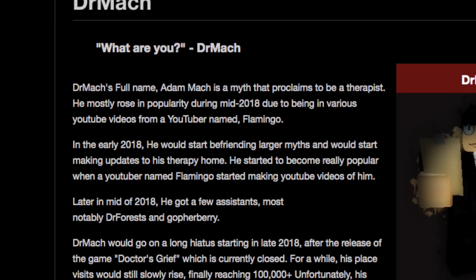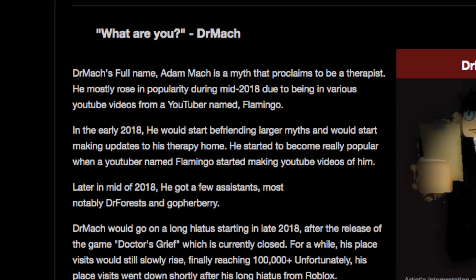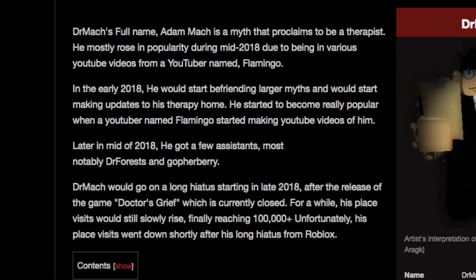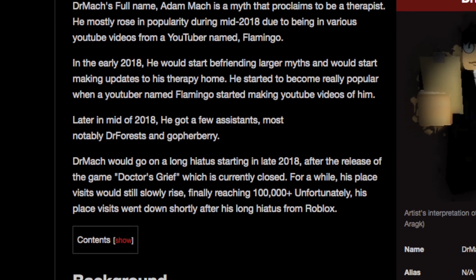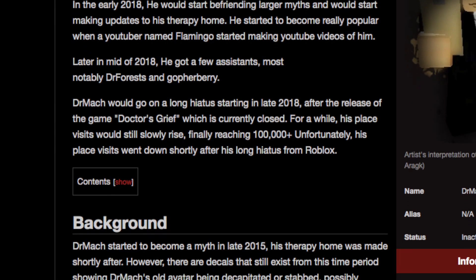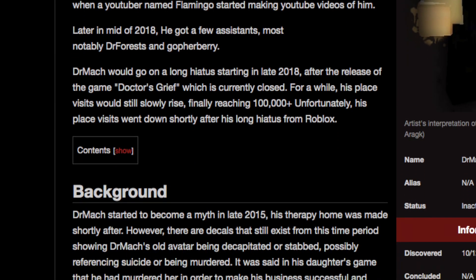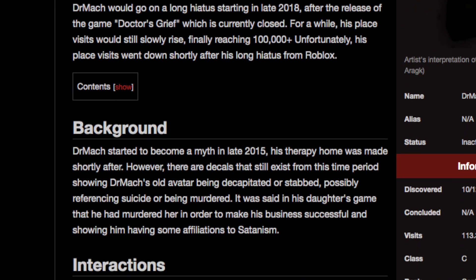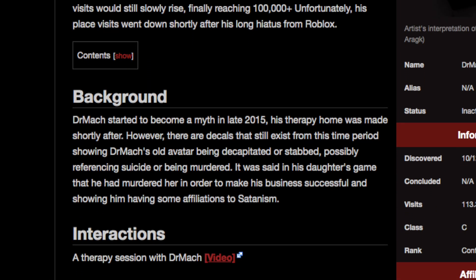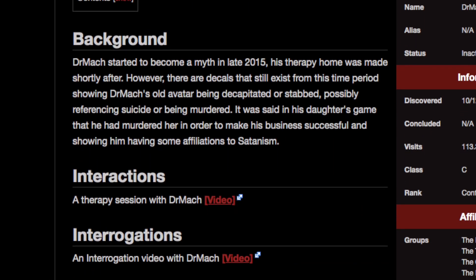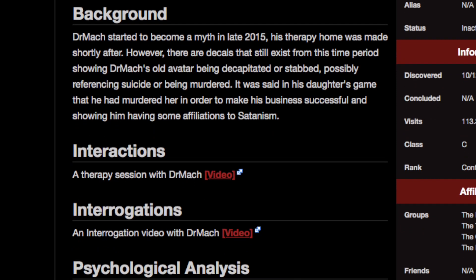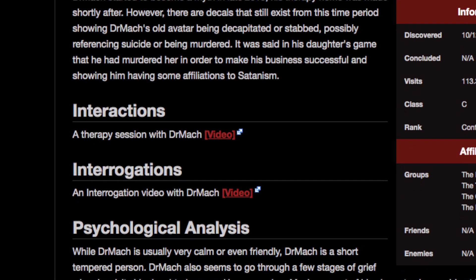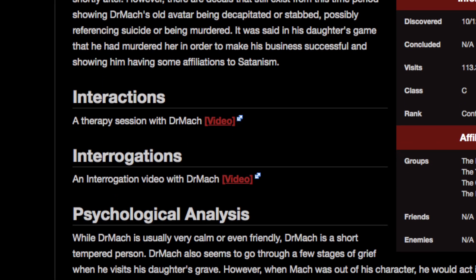Dr. Mack would go on a long hiatus starting in late 2018 after the release of the game Dr's Grief, which is currently closed. For a while, his place visits would still slowly rise, finally reaching a hundred thousand plus. Unfortunately, his place visits went down shortly after his long hiatus from Marvel.